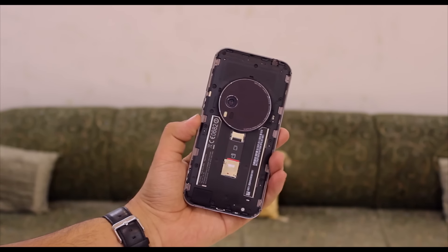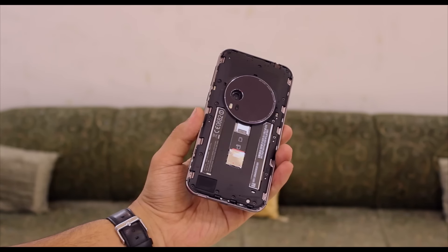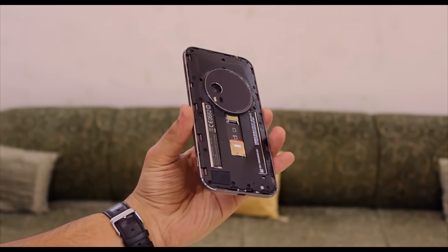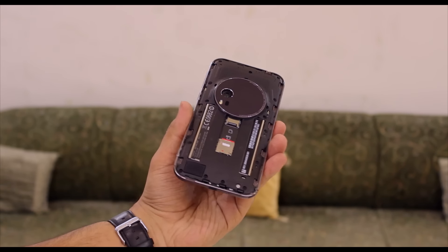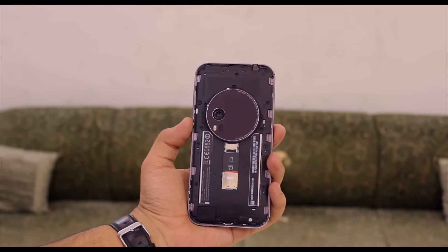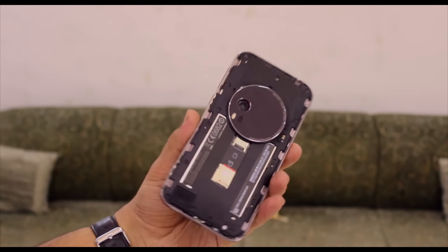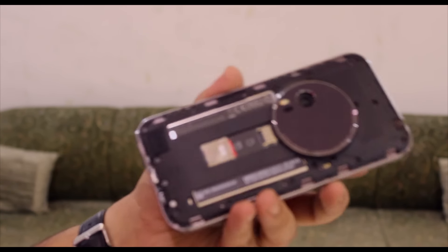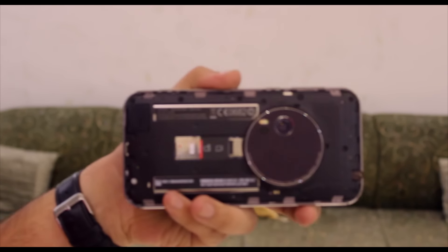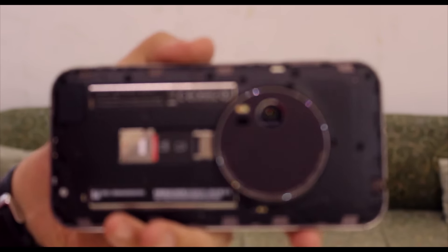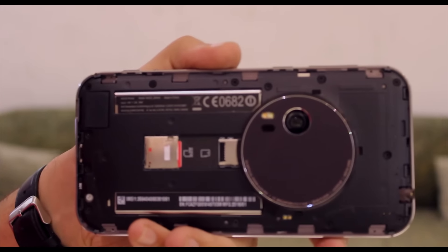Underneath that leather rear cover you have your speaker which gets pretty loud and is crisp and clear. You have your micro SIM card slot and micro SD card slot if you want to expand the standard 64 or 128 gigs to another 128 gigs.